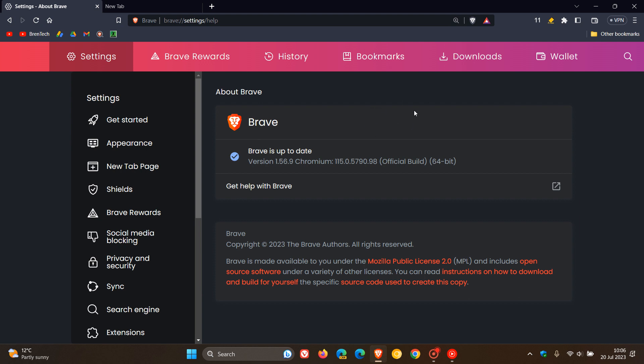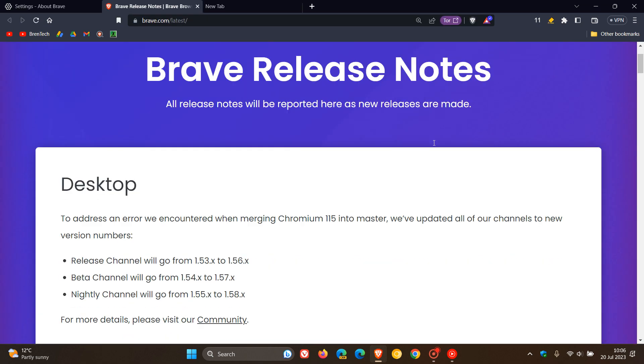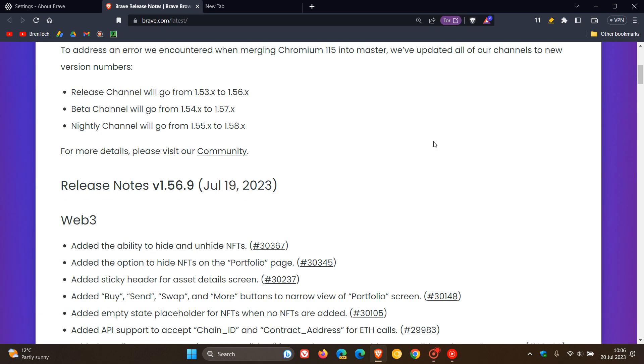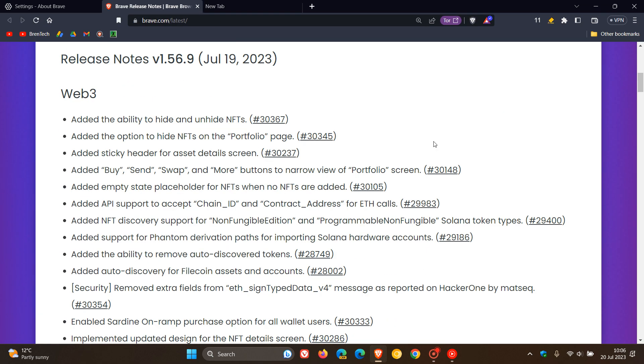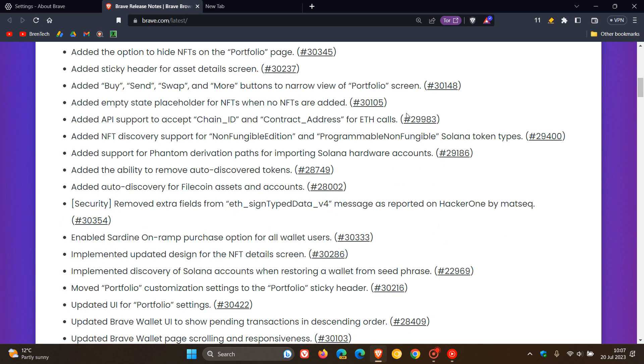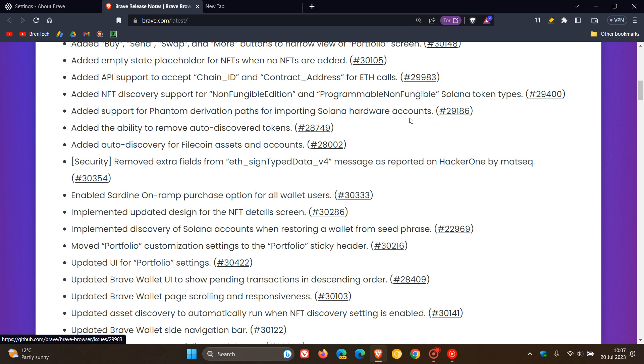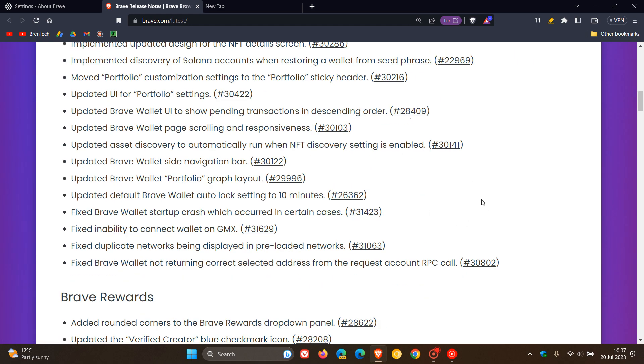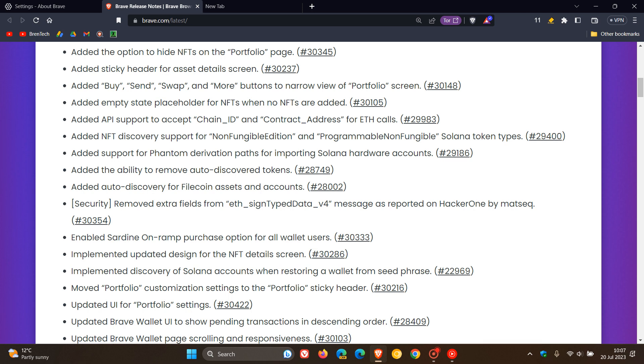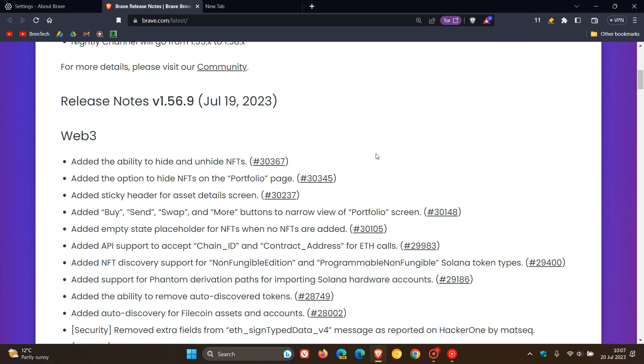I've also noticed that Brave is very good at updating itself automatically in the background compared to other web browsers. If we click on the version, this takes us to the release notes. For Web3, Brave has rolled out a lot of add-ons, updates, and fixes—too many to mention in this video. If you want more information regarding the Web3 improvements, you can check the release notes.